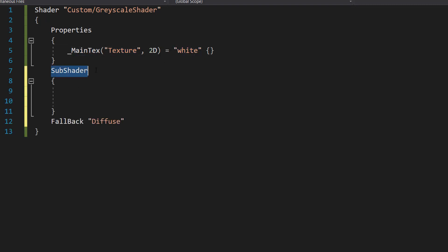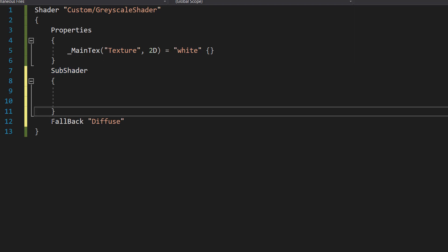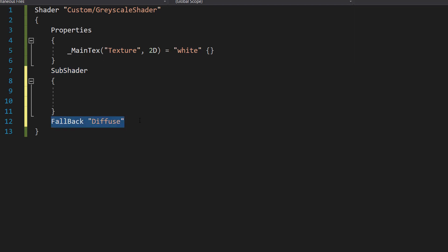After that, you then want to type SubShader and add some curly brackets, and underneath it, do Fallback Diffuse. The SubShader block contains the actual rendering instructions for the shader, and Fallback Diffuse specifies a fallback shader to use if the shader is not supported by the hardware we're running the program on.